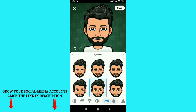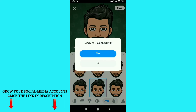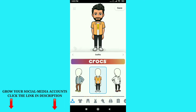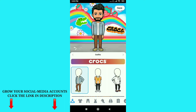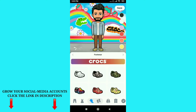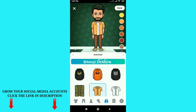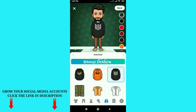You can see the Save option on the top right corner — just click on Save. You can see 'Ready to pick an outfit?' Just click Yes and you can choose your outfit. You can see lots of options on the bottom to change your outfit as per your preferences. After you're done, click on Save in the top right corner.